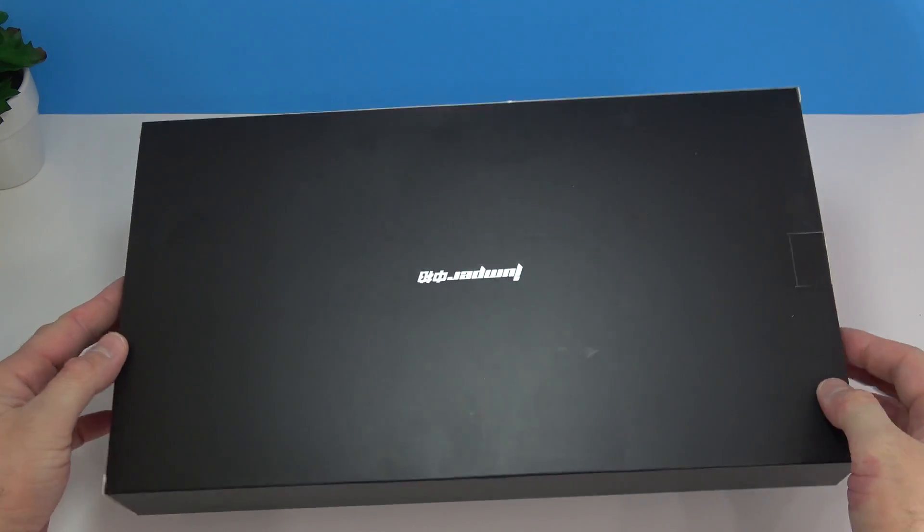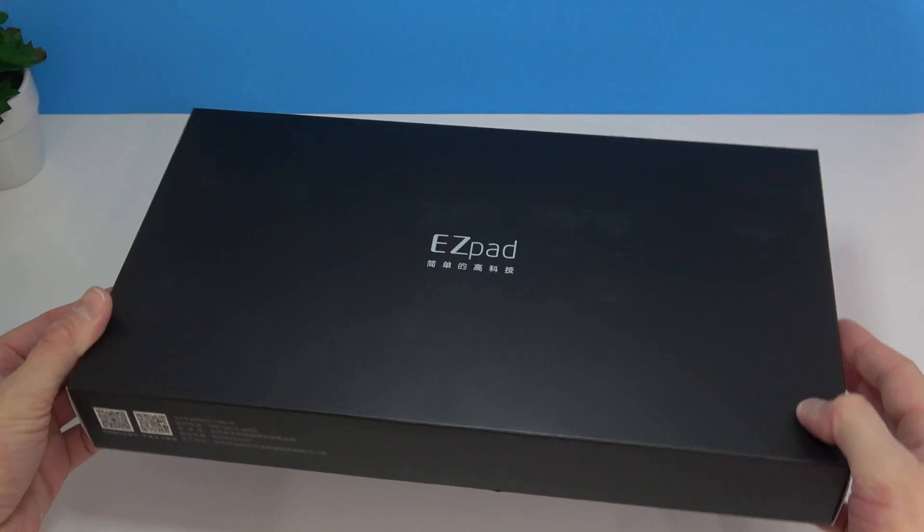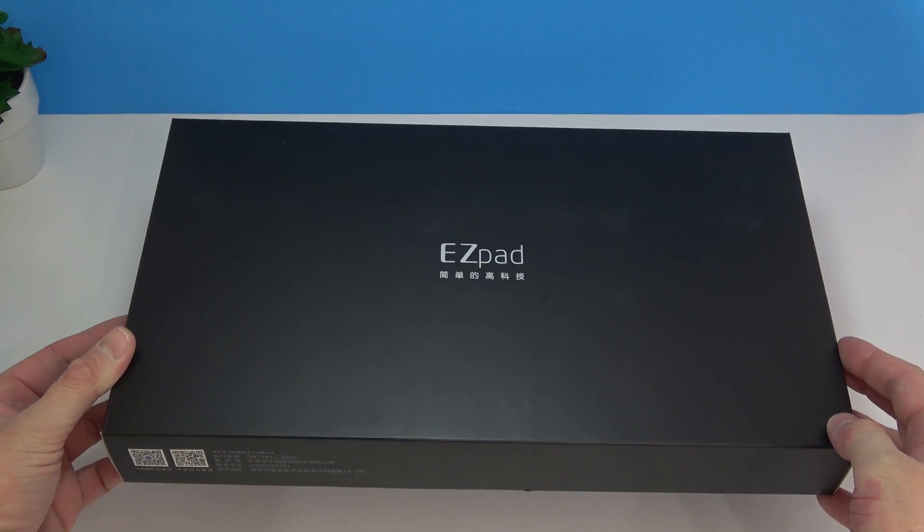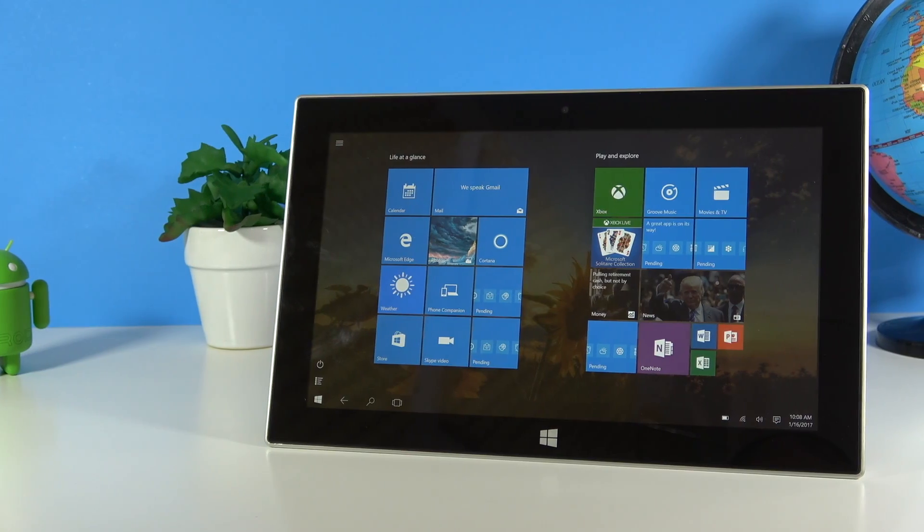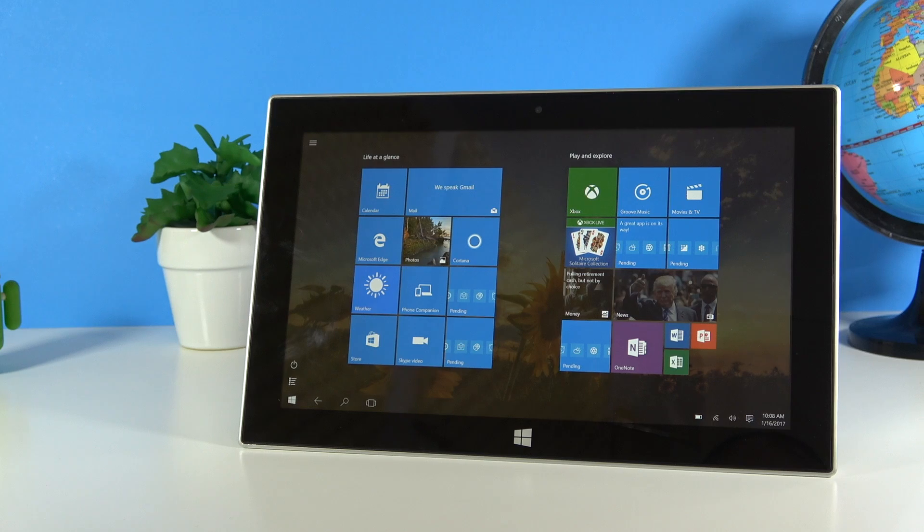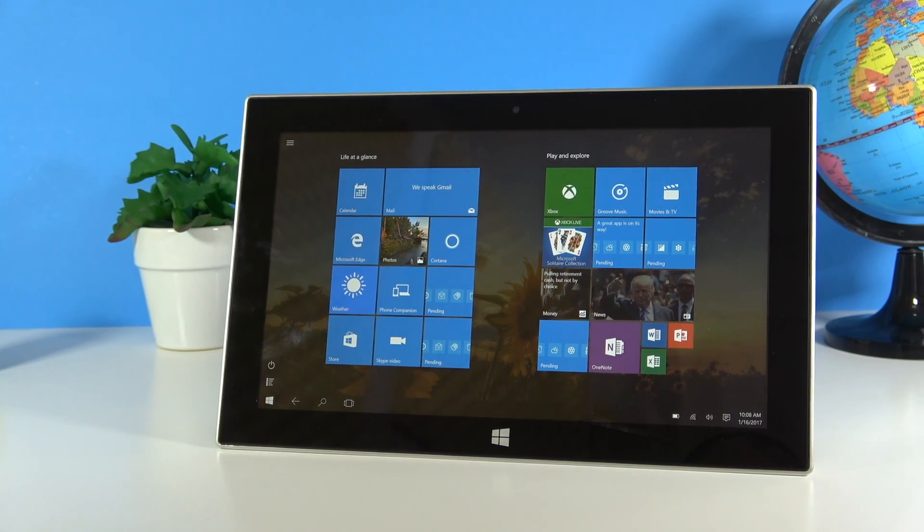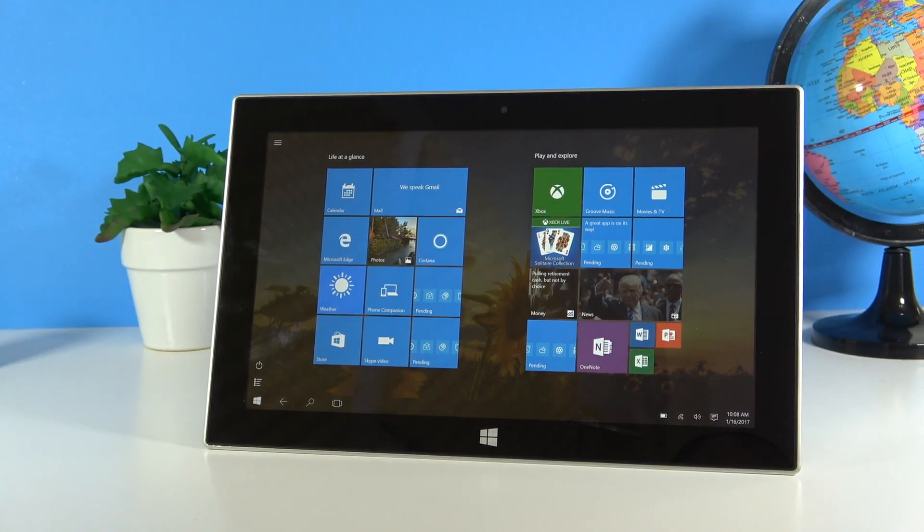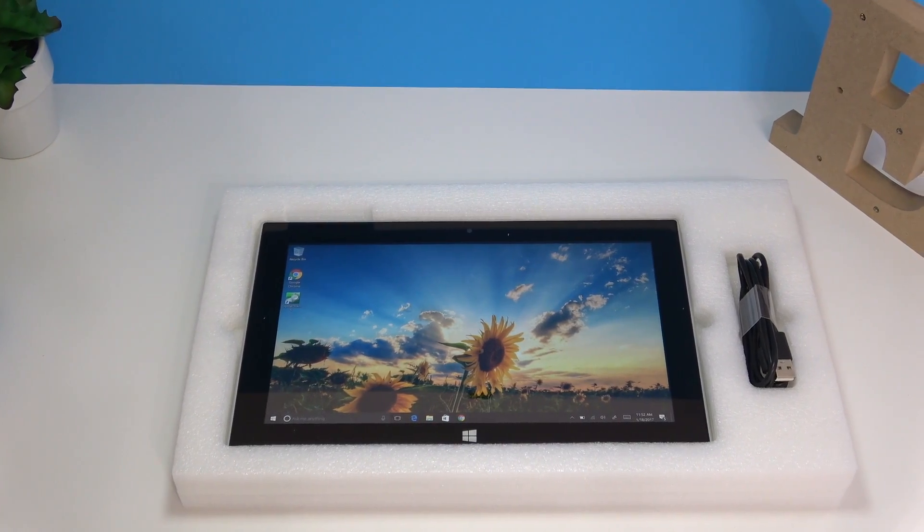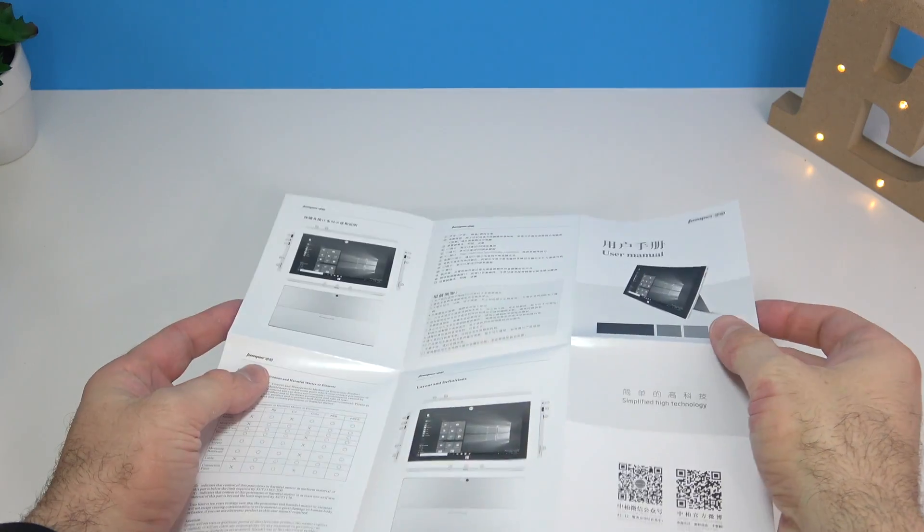Starting with a very quick unboxing, the tablet comes in a rather large box but we don't get any information on the box. Inside the box you're going to find the tablet itself, the USB cable, this is a micro USB cable, and you can use that for charging the tablet. You're going to find the user manual, however the user manual is mostly in Chinese.